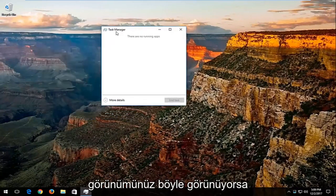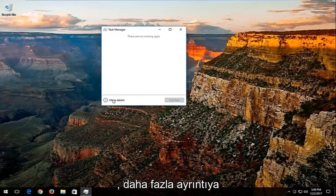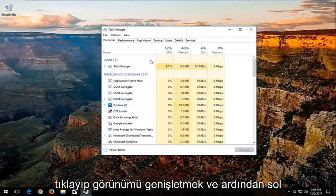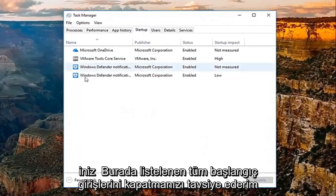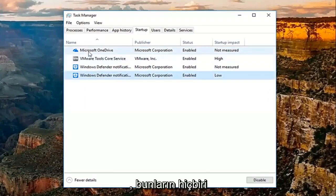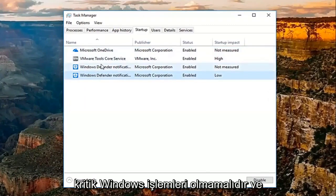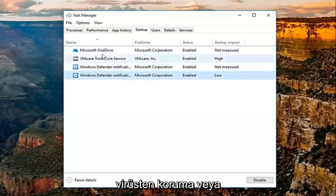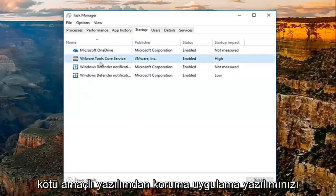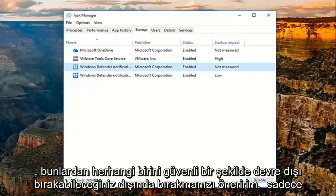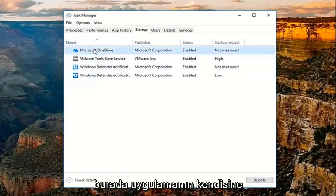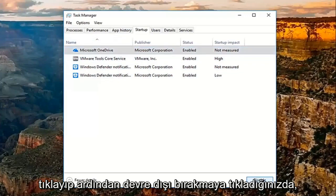If your Task Manager view looks like this, you want to click on More Details to expand the view. Then go to the Startup tab at the top by left clicking on it. I'd recommend turning off any startup entries listed here — none of these should be critical Windows processes. I'd recommend leaving on your antivirus or anti-malware application software, but other than that you can pretty much disable any of these safely by just clicking on the application and then clicking Disable.